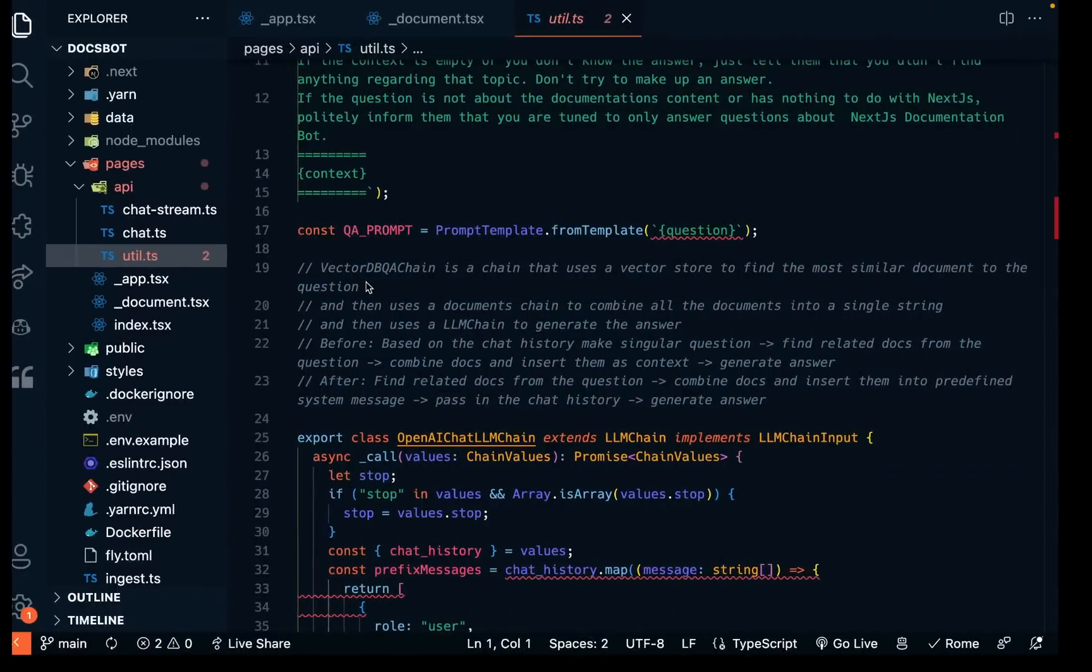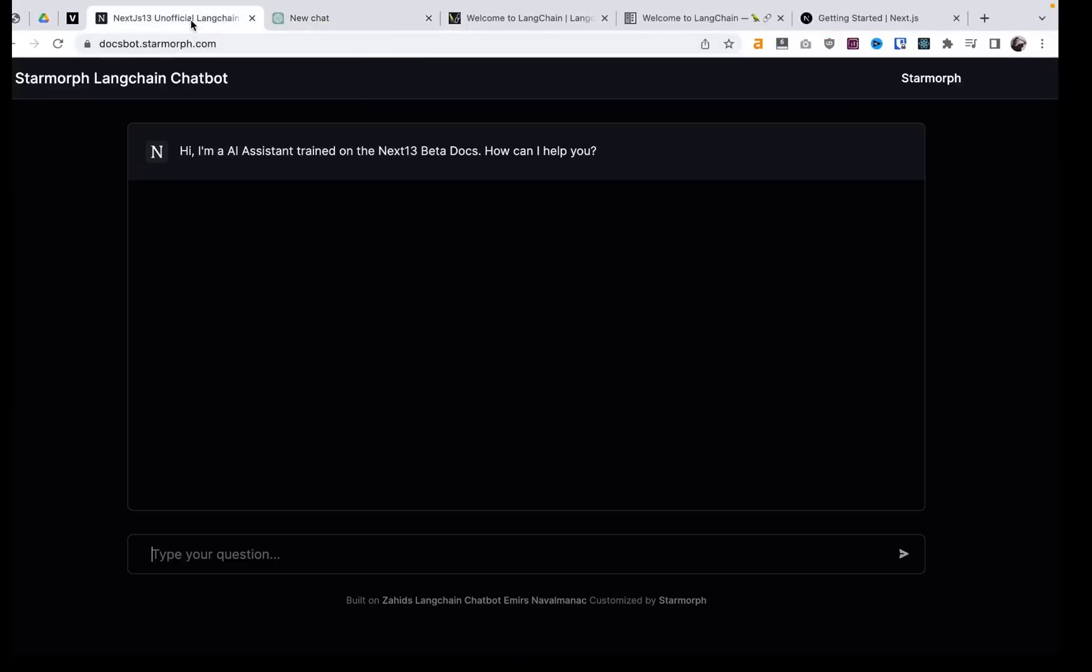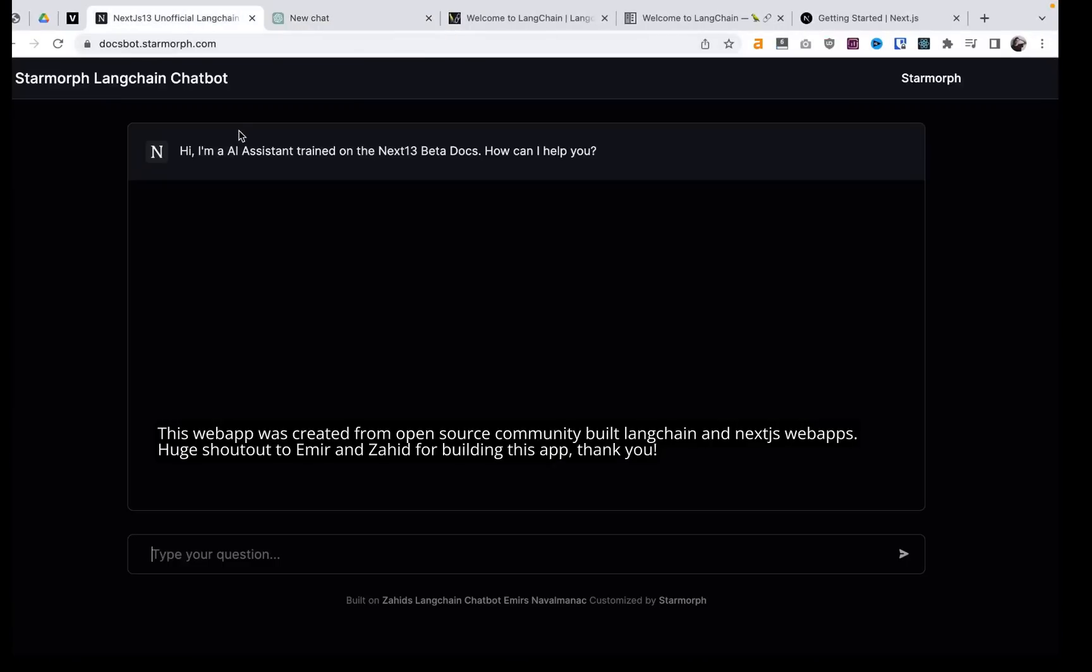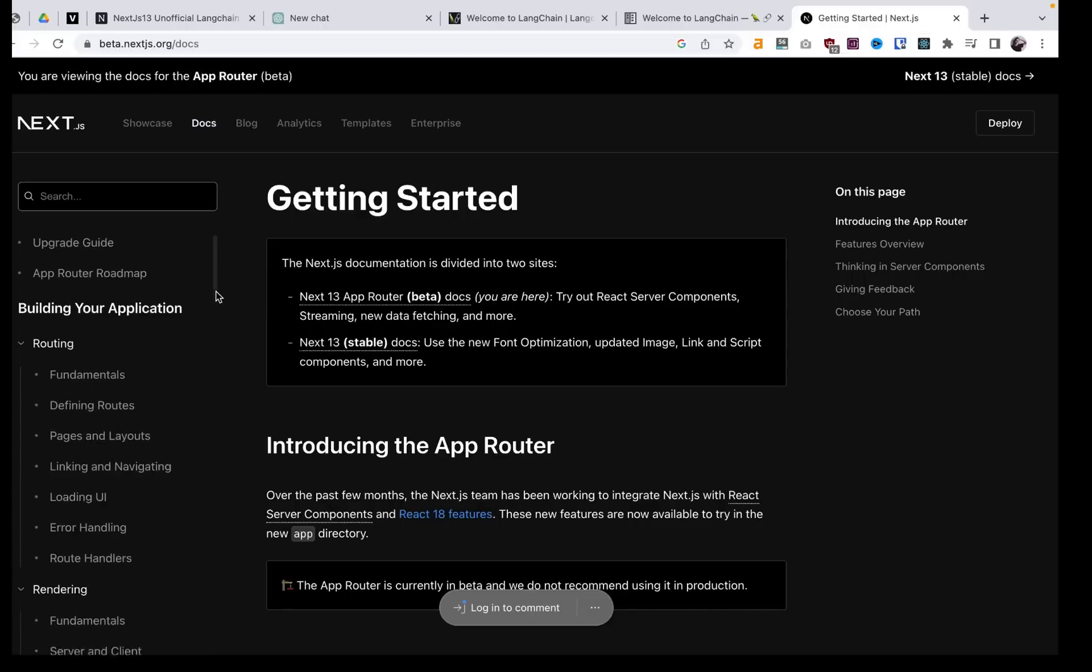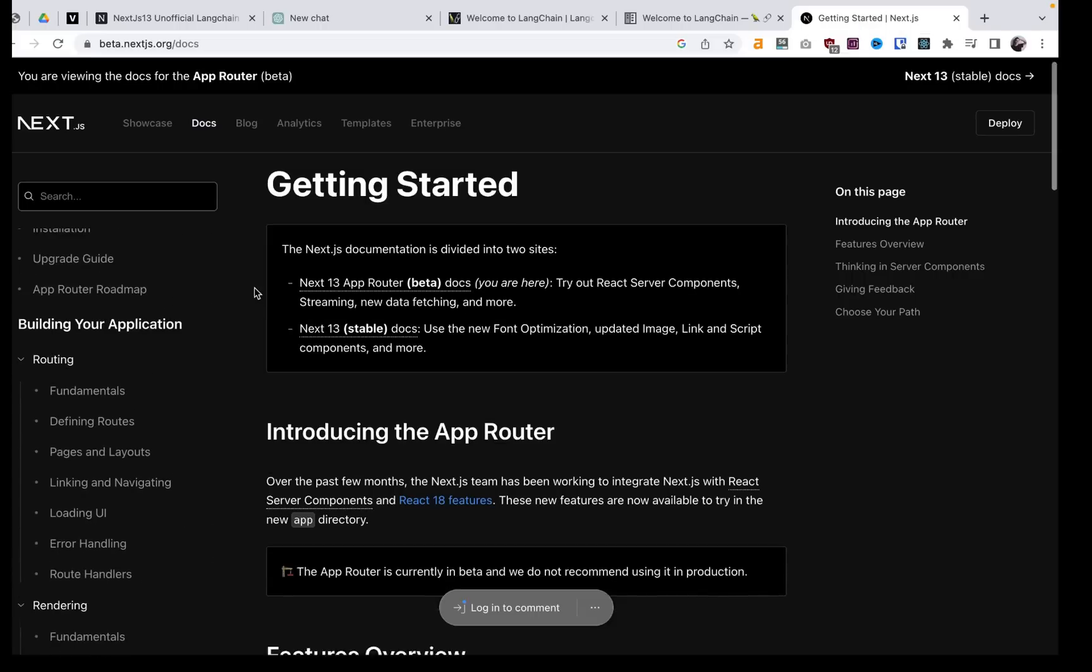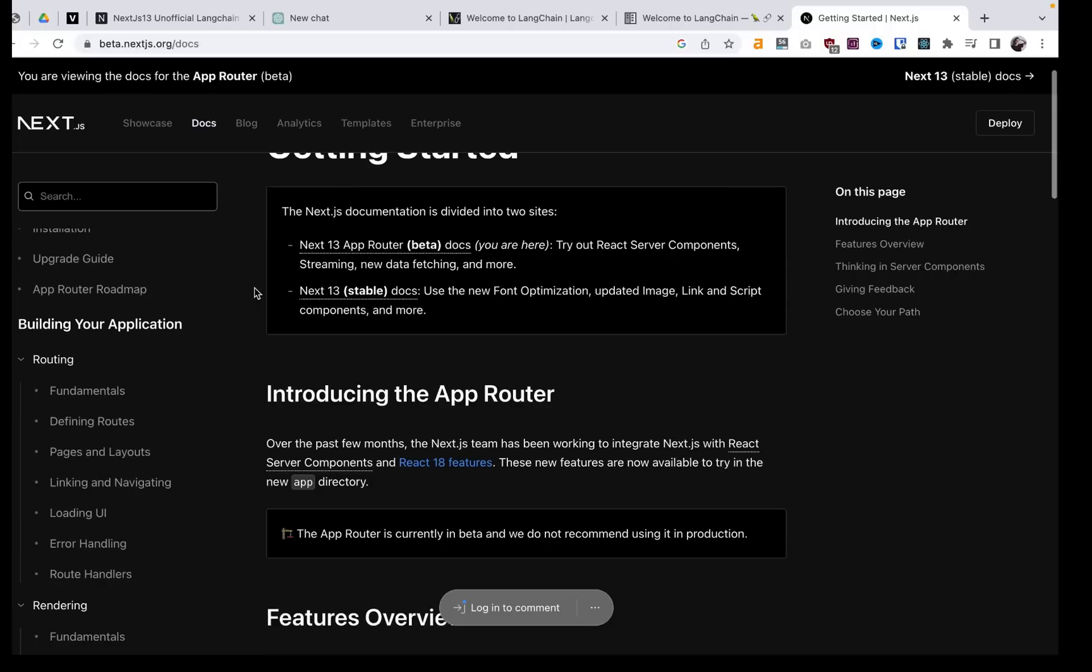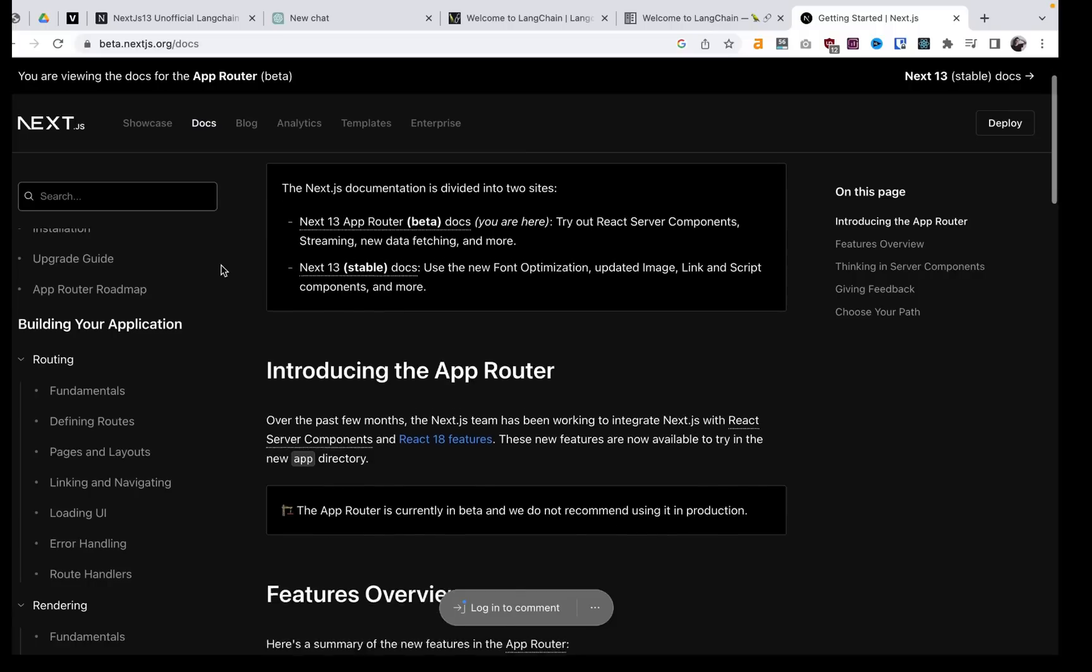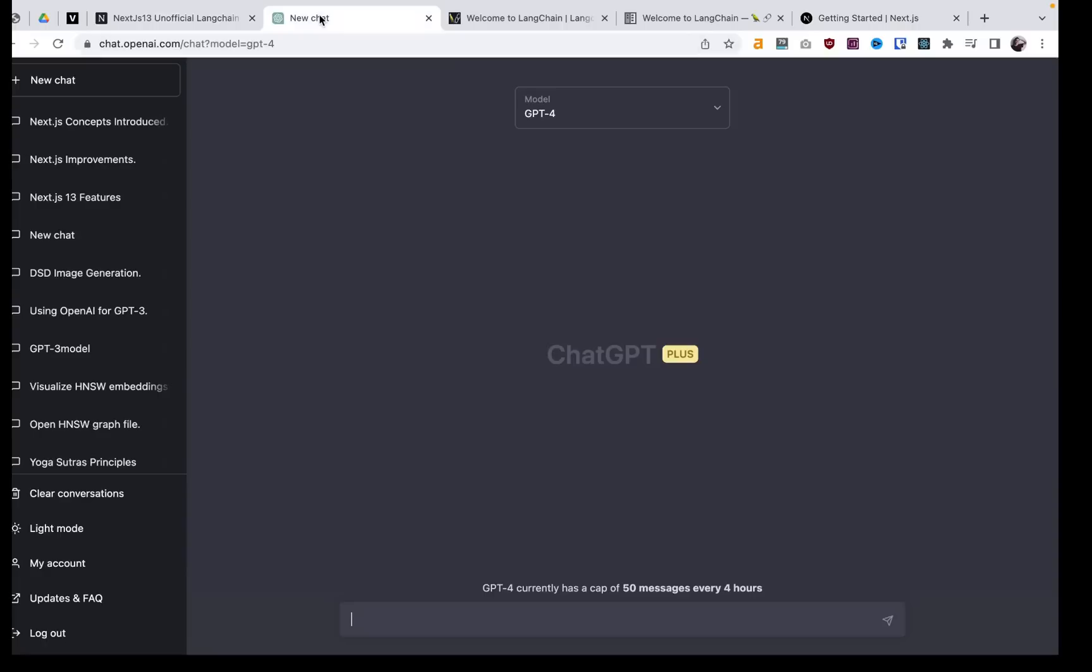All right, so first I'm going to demo why we want to train. And the way we're going to do this is I'm going to show you a new bot that I just trained on the Next.js 13 documentation website. So I took this whole website and compiled it and then gave it to my GPT bot. And it's now trained on this documentation.